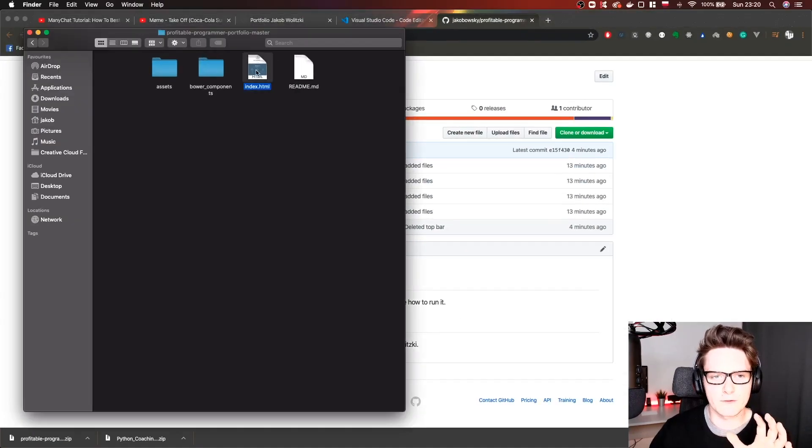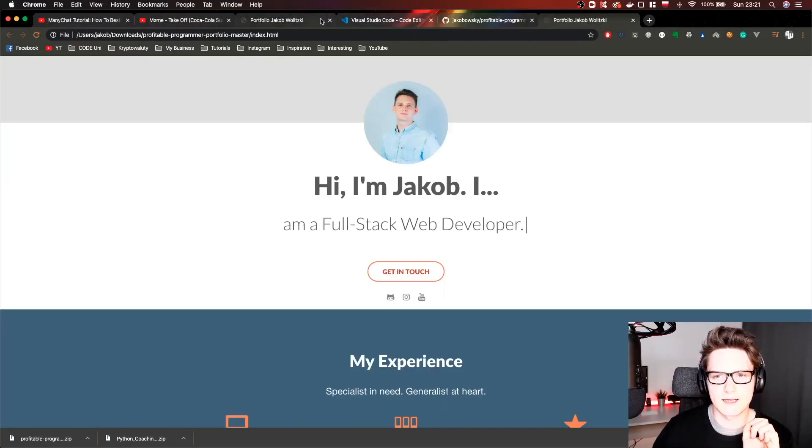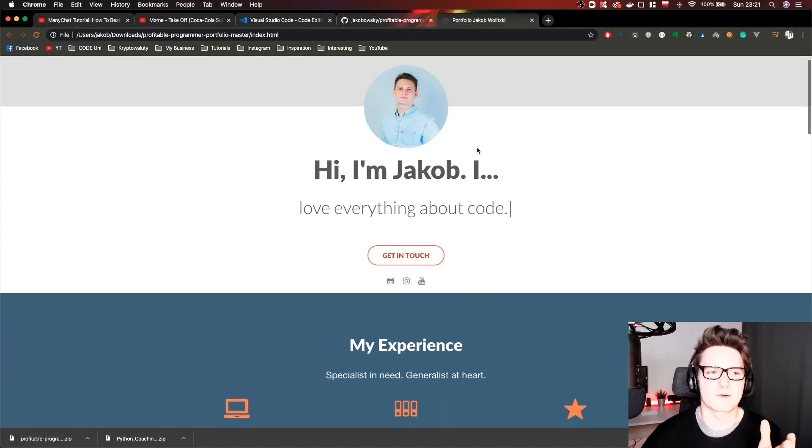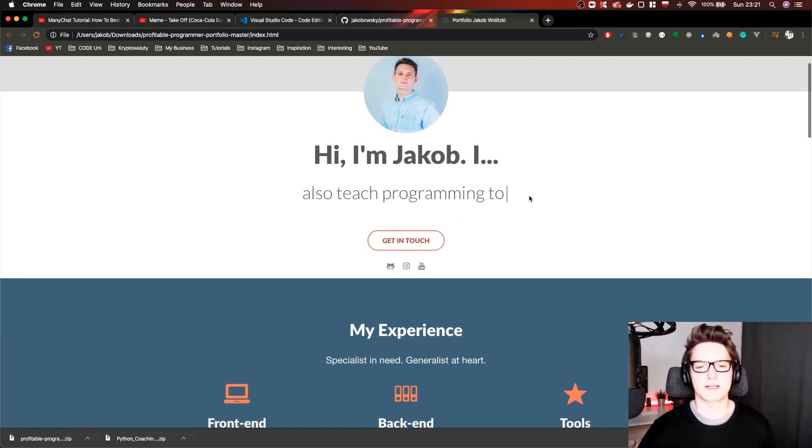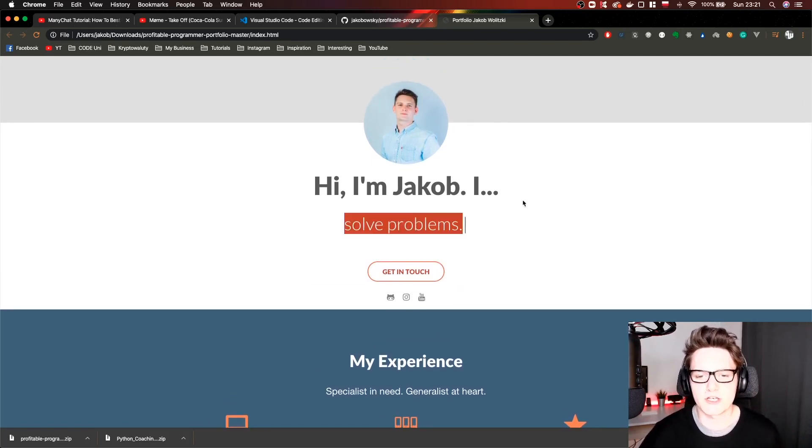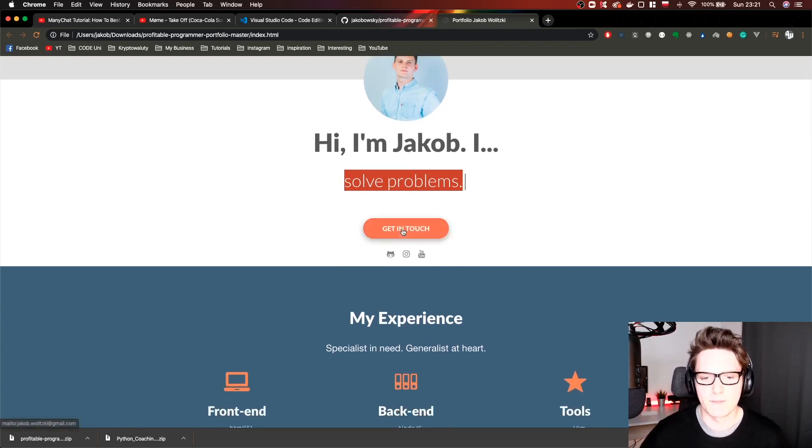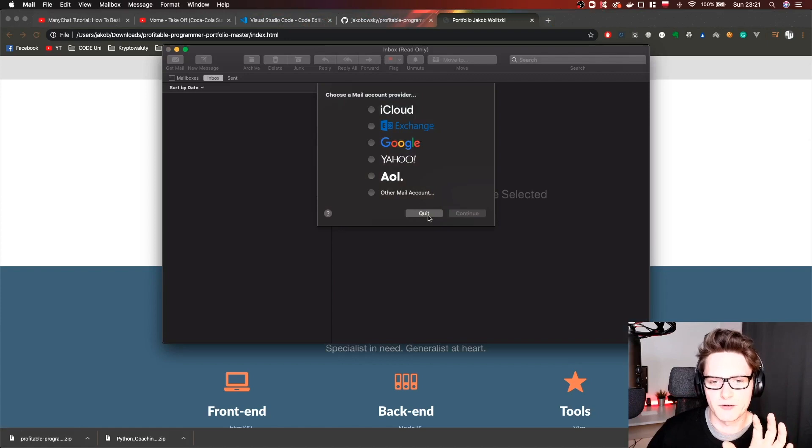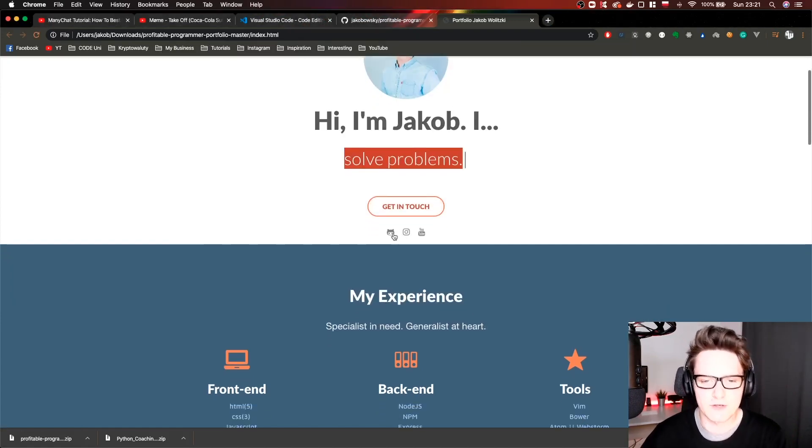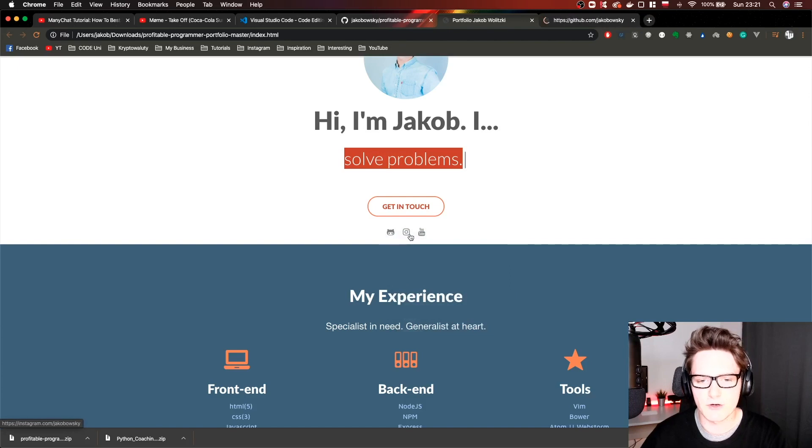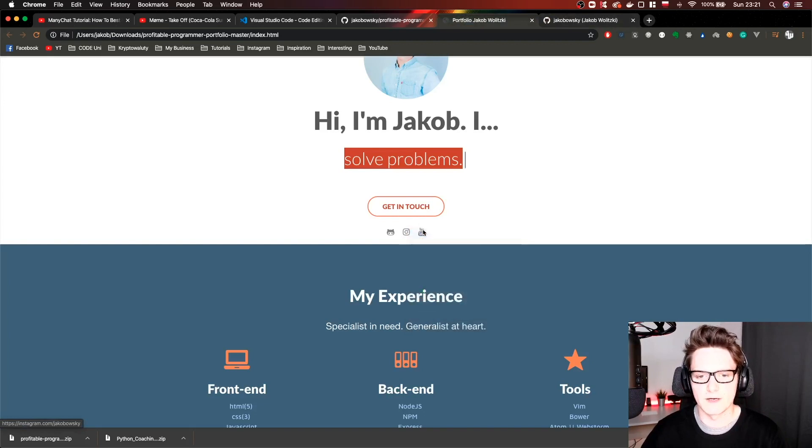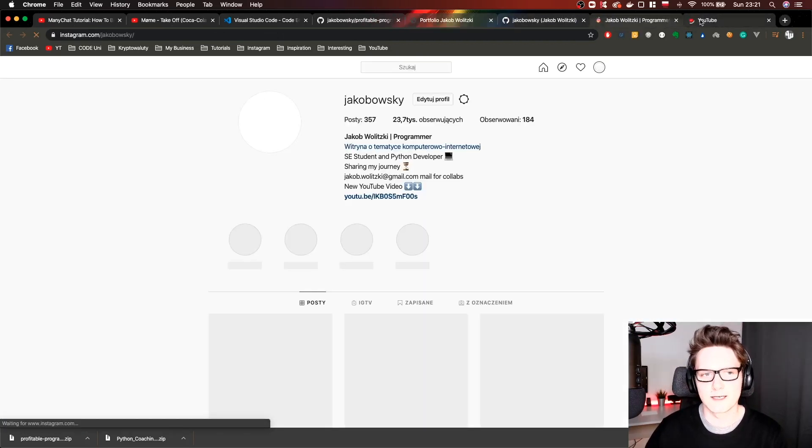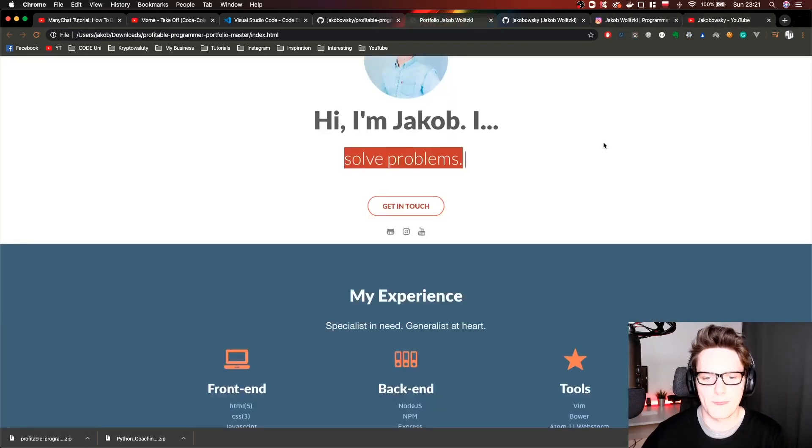What you can do is just click it and it will open in your browser. This is how your portfolio website looks like. As you can see there are animations like this. There's a button get in touch which will open your mailbox and allow you to write the email. There are social media links with icons - GitHub, Instagram, YouTube. As you can see it all works.